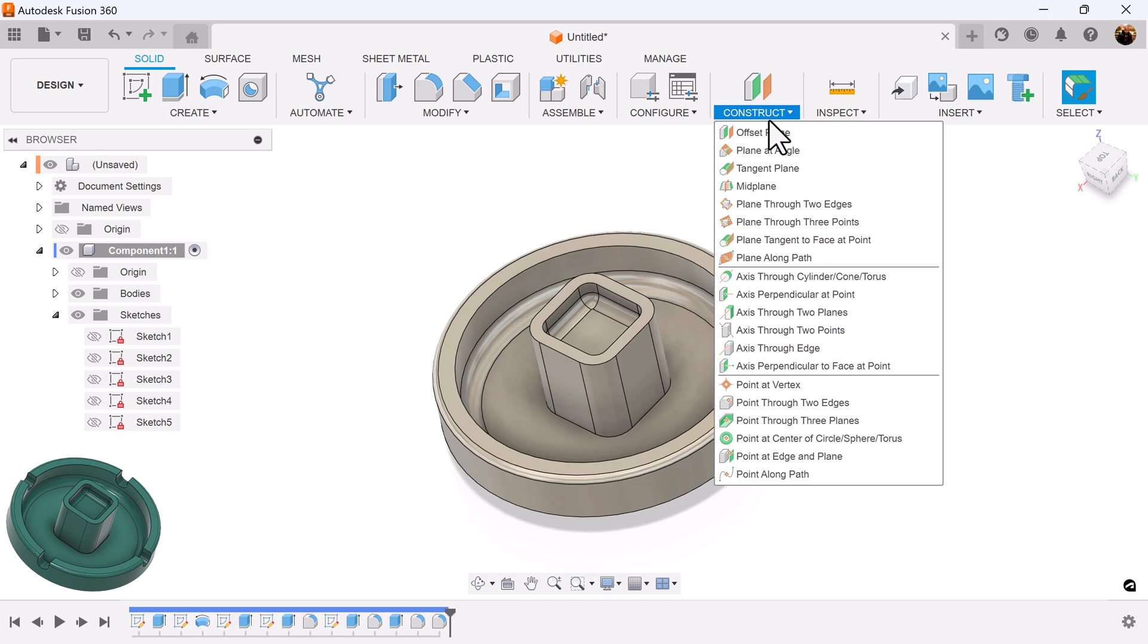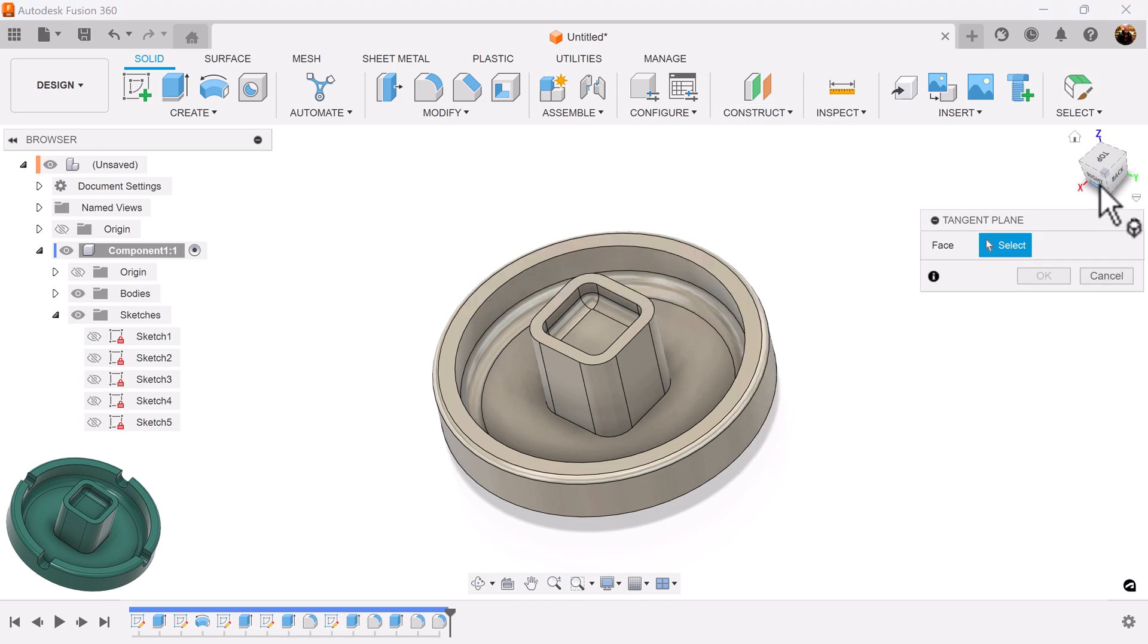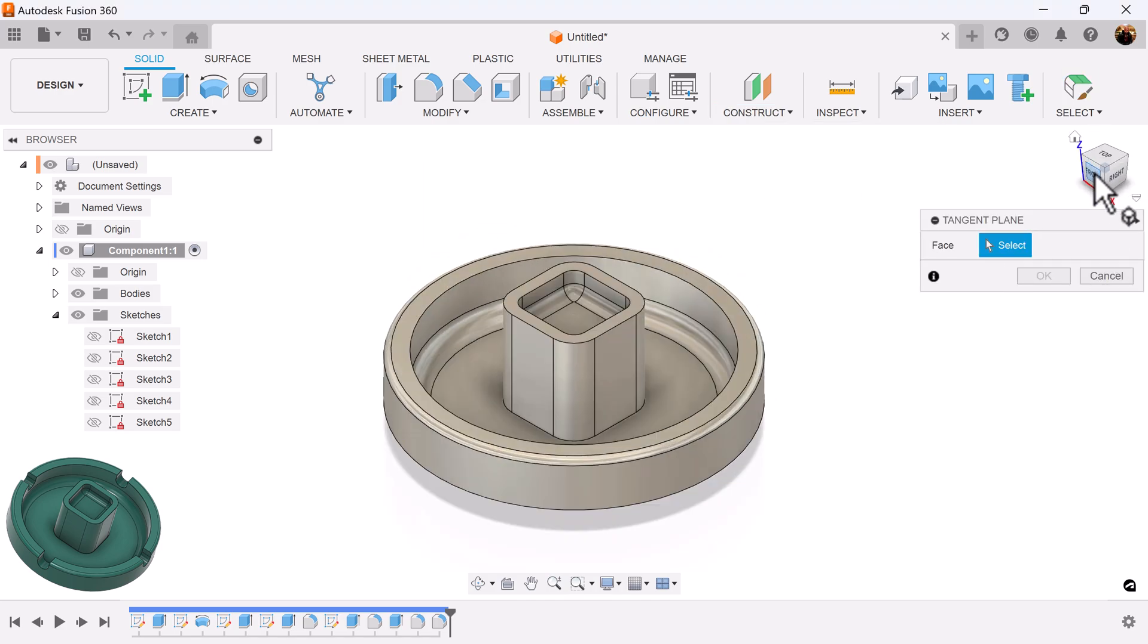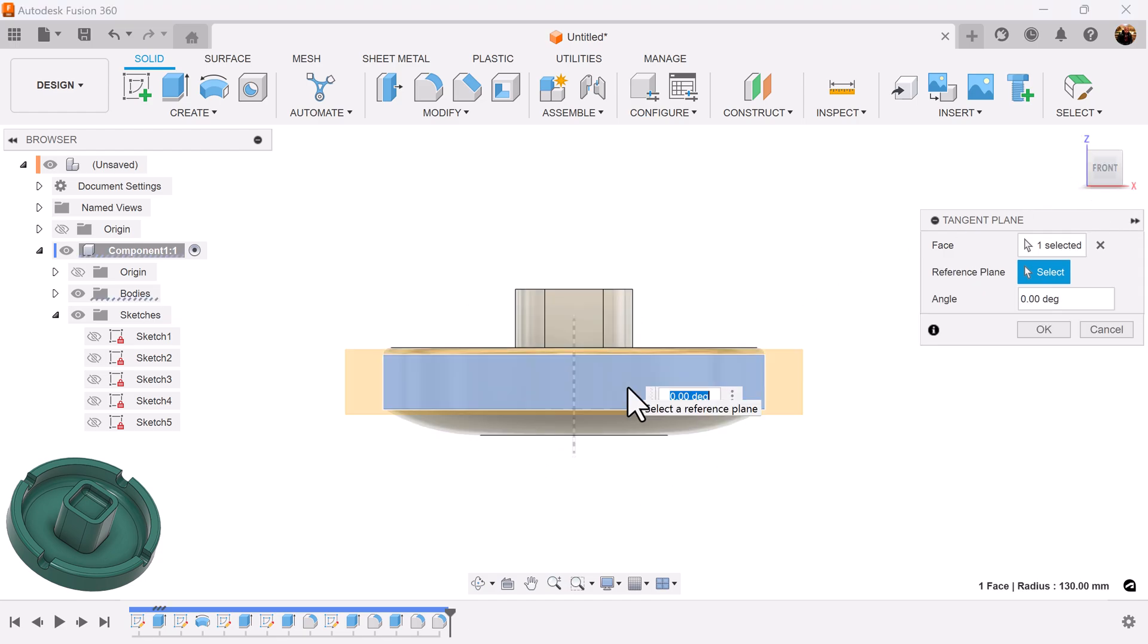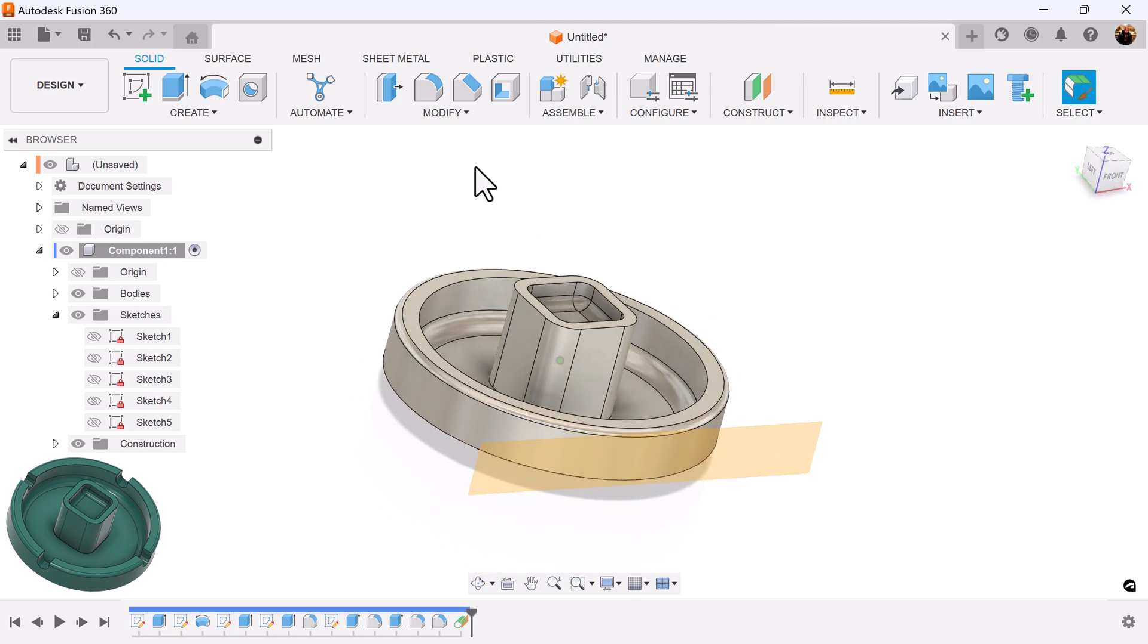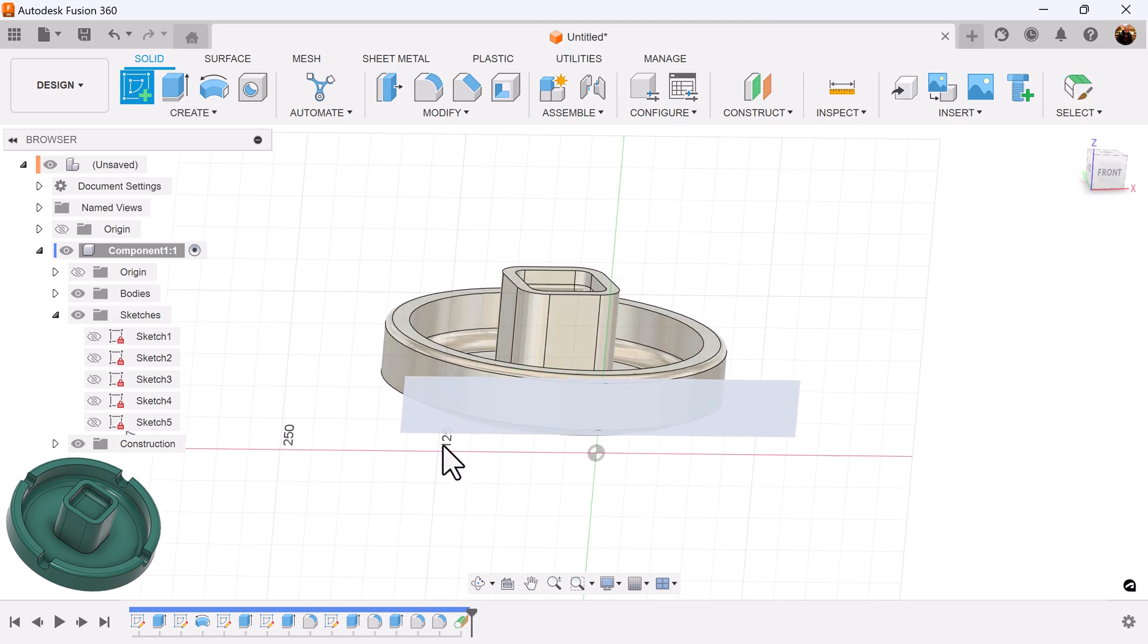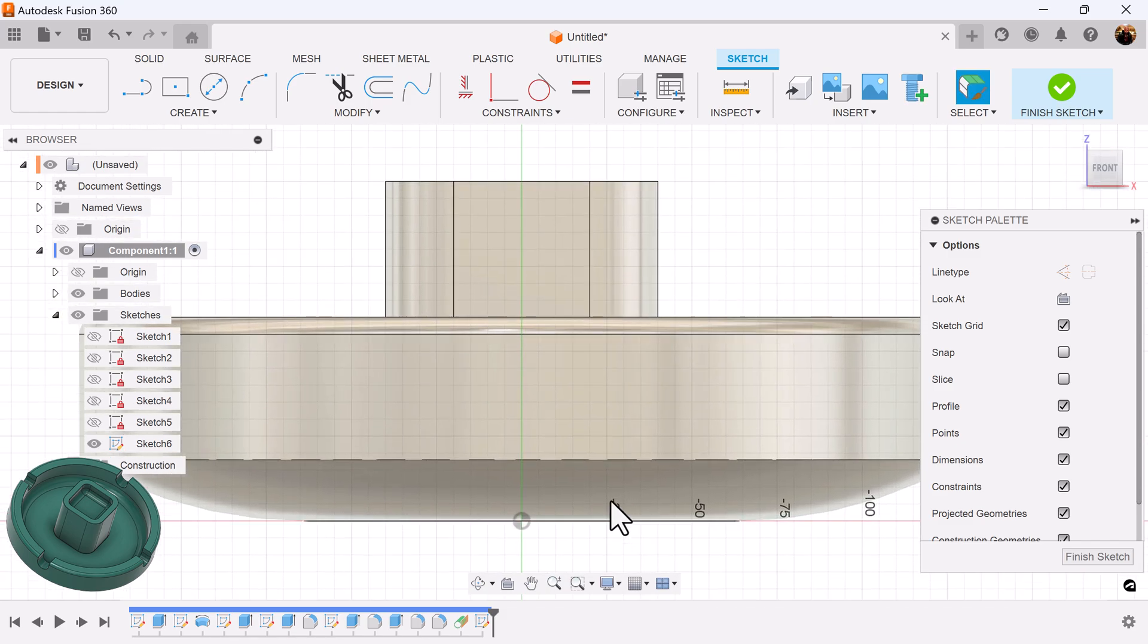Now, we want to select a tangent plane. Hit the home key. Select the front view. Select this face here and we have a tangent plane. Create a sketch on this tangent plane and let's create the profile as follows.